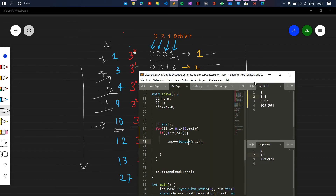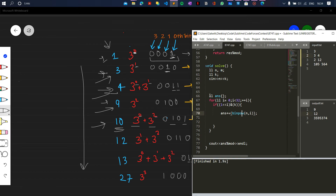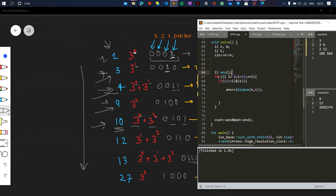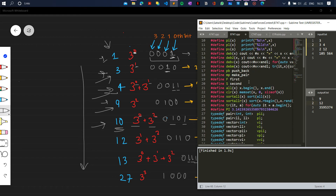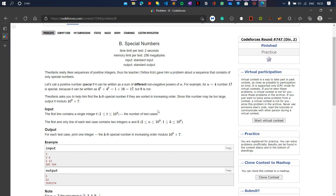That's the whole logic — for any k, find which bits are set in its binary form, take the corresponding powers of n, and add them. Now let's look at the code. We take the inputs, initialize an answer variable to 0, and make a for loop from 0 to 32. We take only 32 bits because the constraints go up to 10 to the power 9, which fits within 32 bits. Here 'll' is just long long int, defined above using a macro.